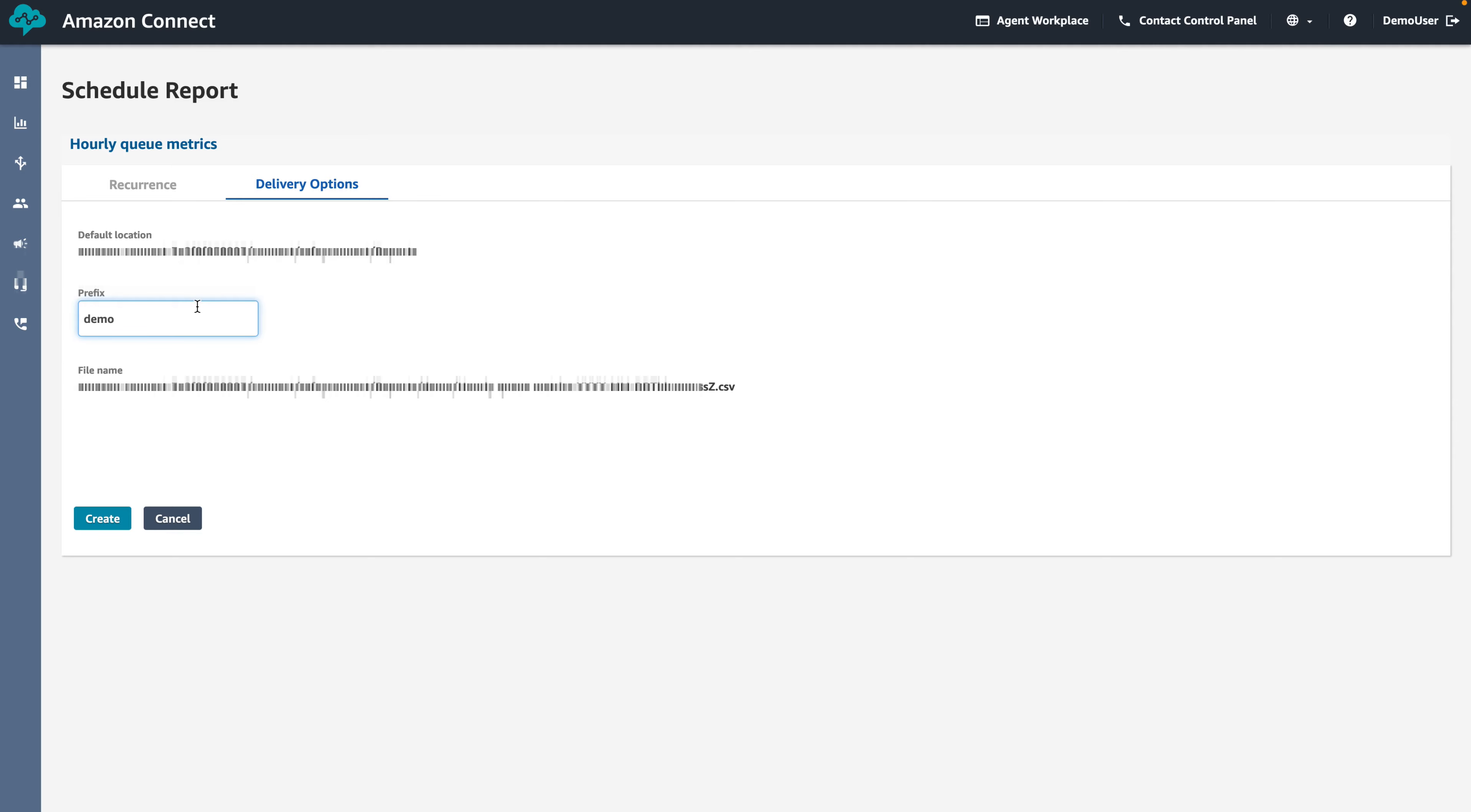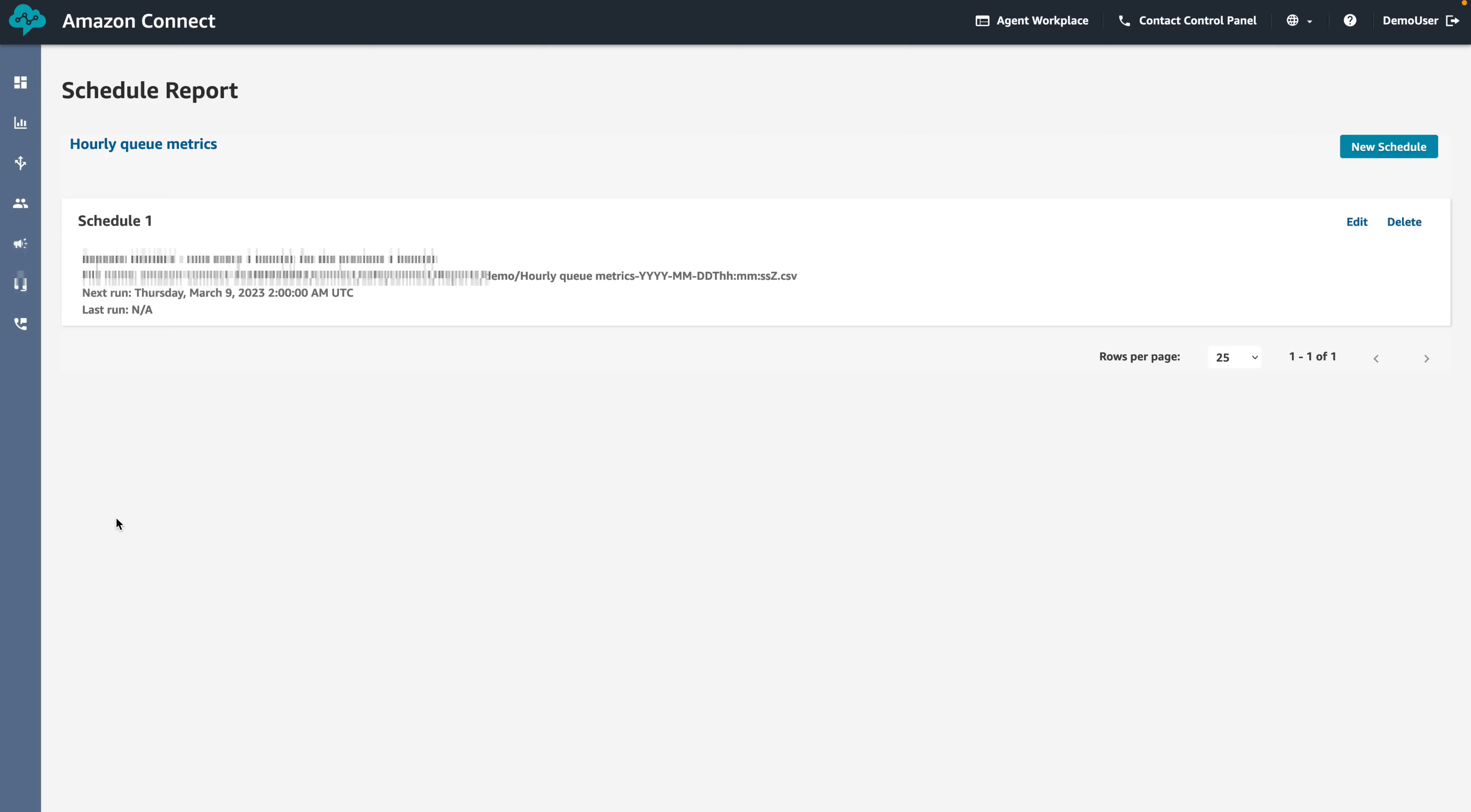Finally, click Create to generate the schedule. This will generate an hourly report that will be saved into the S3 bucket.